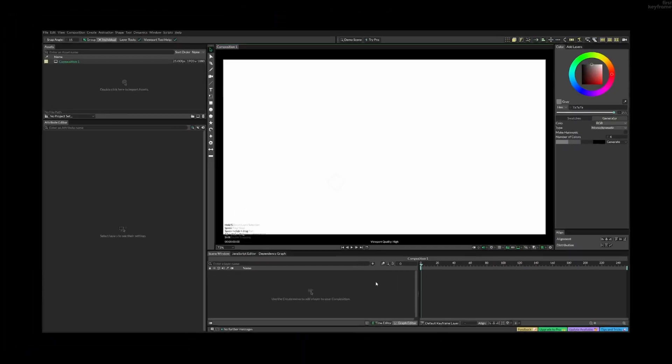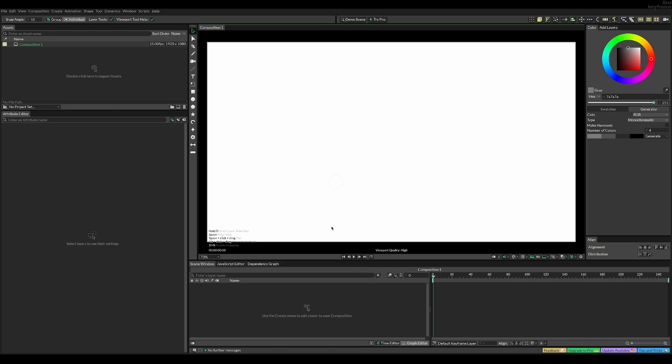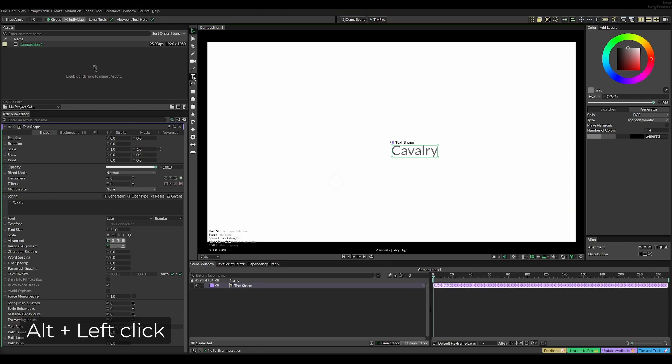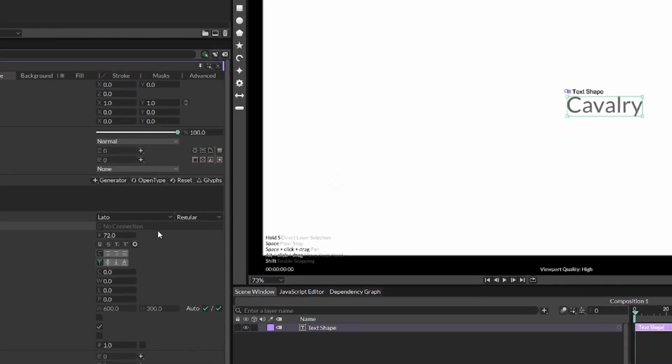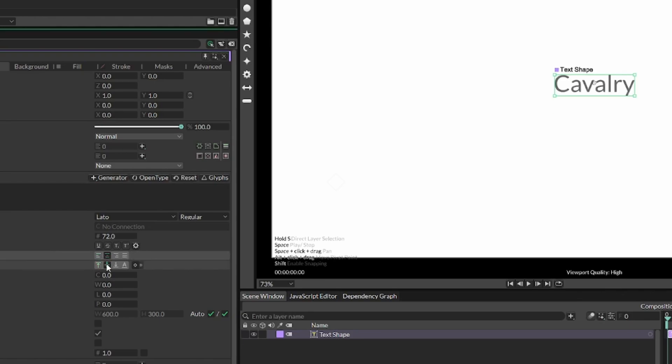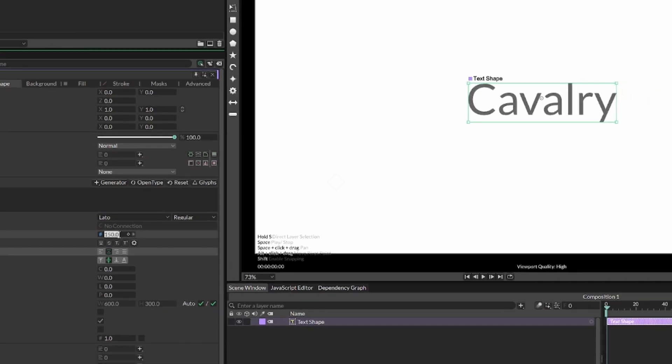So the first thing we're going to do is add some text by pressing Alt and then on the T. Now next, we're going to align it on both axes by pressing these two buttons. Now I'm going to choose a font size a little bigger, like 150.